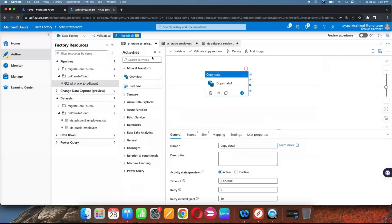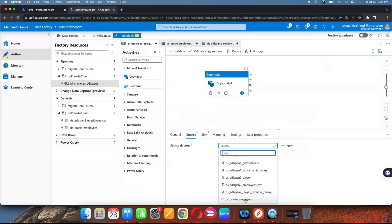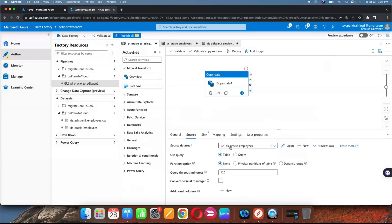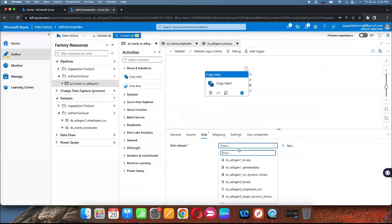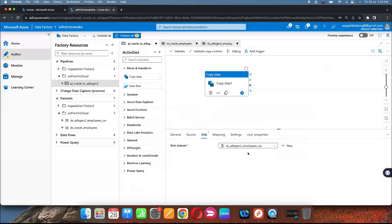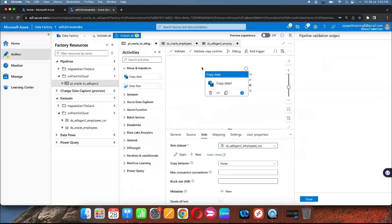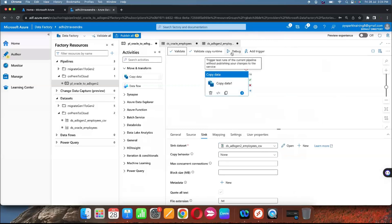Now select both datasets in the copy activity — the source dataset is the on-premises Oracle table, and the sink dataset is the ADLS Gen2 file. Validate — no issues. Then click Debug to run the pipeline.